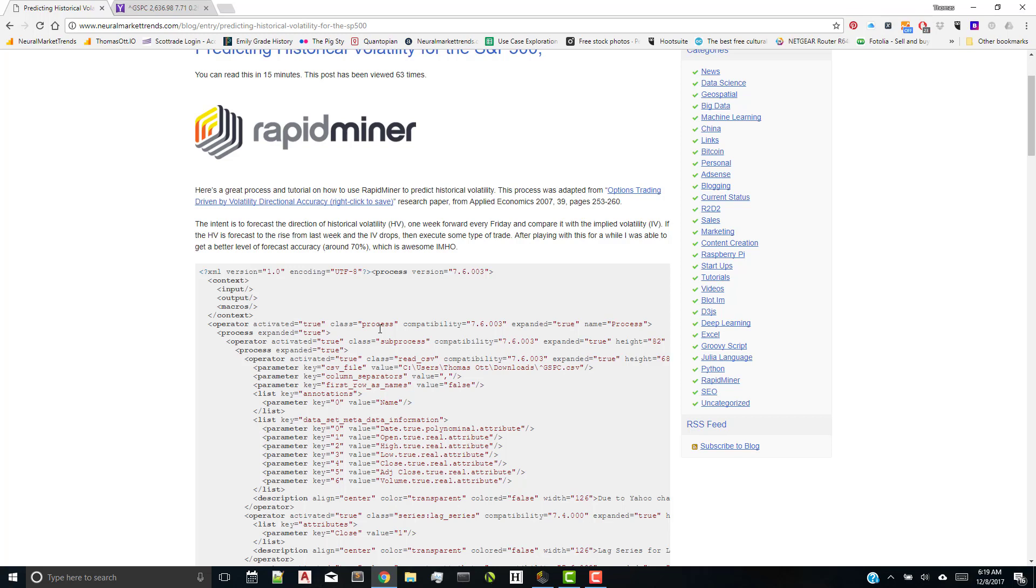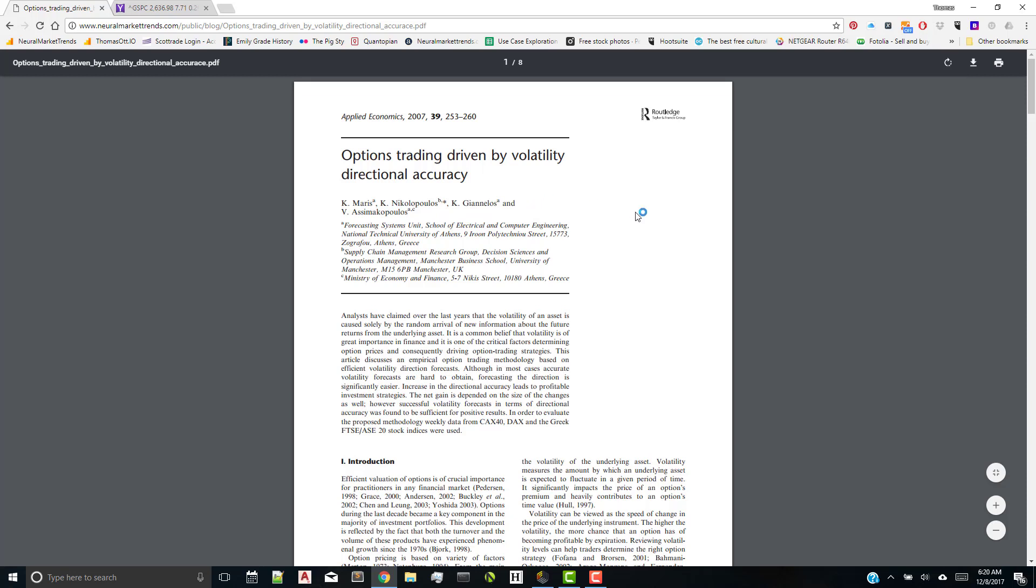Now, what I did in this process many years ago was recreate a research paper, at least the portion that predicted historical volatility. If you come up here and click on this link, the research paper will load in. And this research paper was done in 2007, and it relates to determining and predicting the trend, the direction of the trend, for historical volatility.